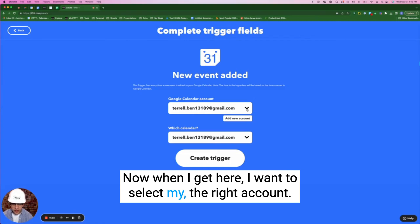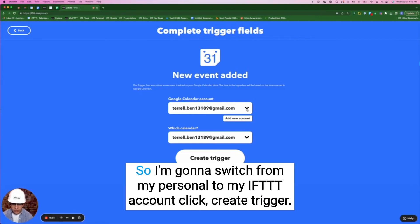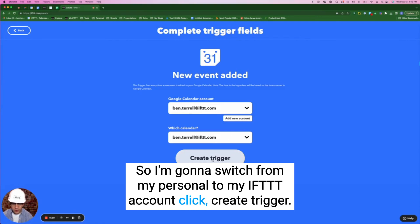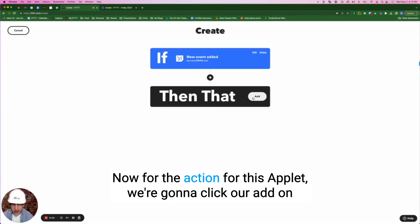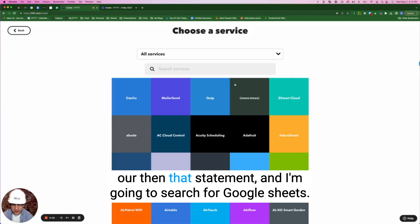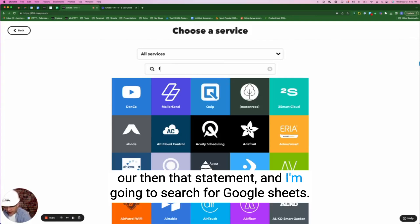When I get here, I want to select the right account, so I'm going to switch from my personal to my IFTTT account. Click 'Create trigger.' Now for the action for this applet,